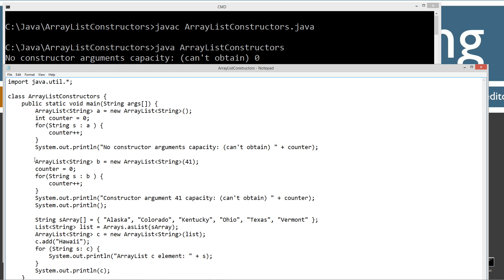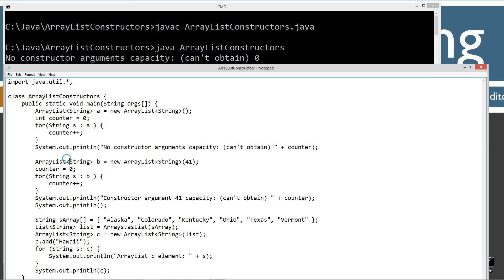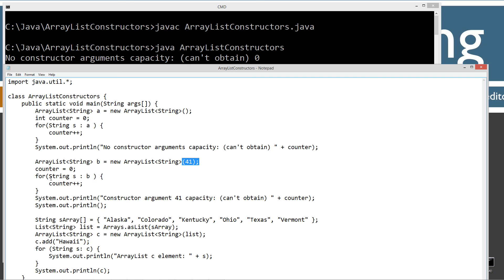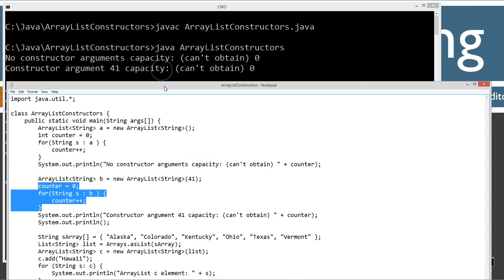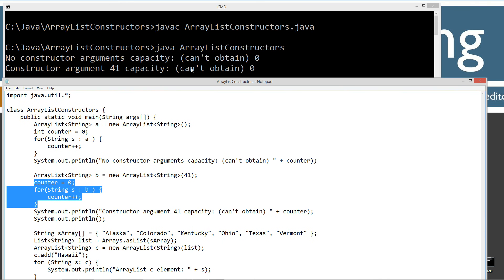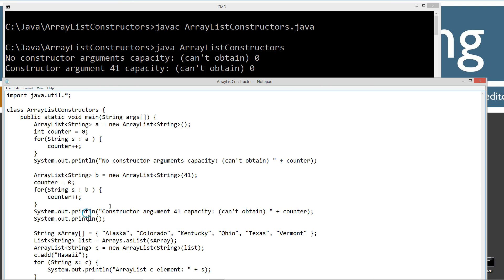So the next one I'm doing here is ArrayList string type variables, right? And then B is the reference variable name. And I'm using the constructor and I'm passing it basically 41. So we're specifying the capacity here. Same thing. We're not going to be able to figure out the capacity. I just can't obtain that capacity at all. So it's very strange. But anyway, I'll get into that a little bit later there.